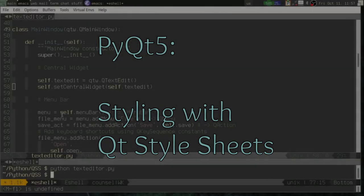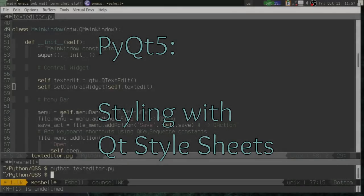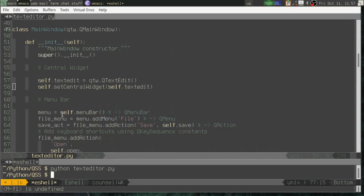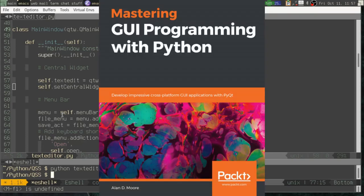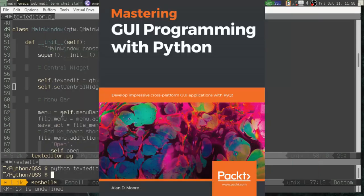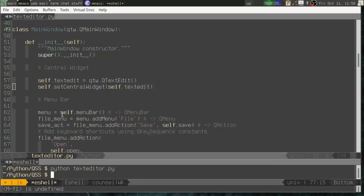Greetings, Python coders. This is once again Alan D. Moore and I am, as always, the author of Mastering GUI Programming with Python, a book that will gladly stand up and claim to be Spartacus for you so that you can learn the PyQt framework. Available from the publisher, Packt Publications, or Amazon, or wherever fine books on GUI programming are sold.